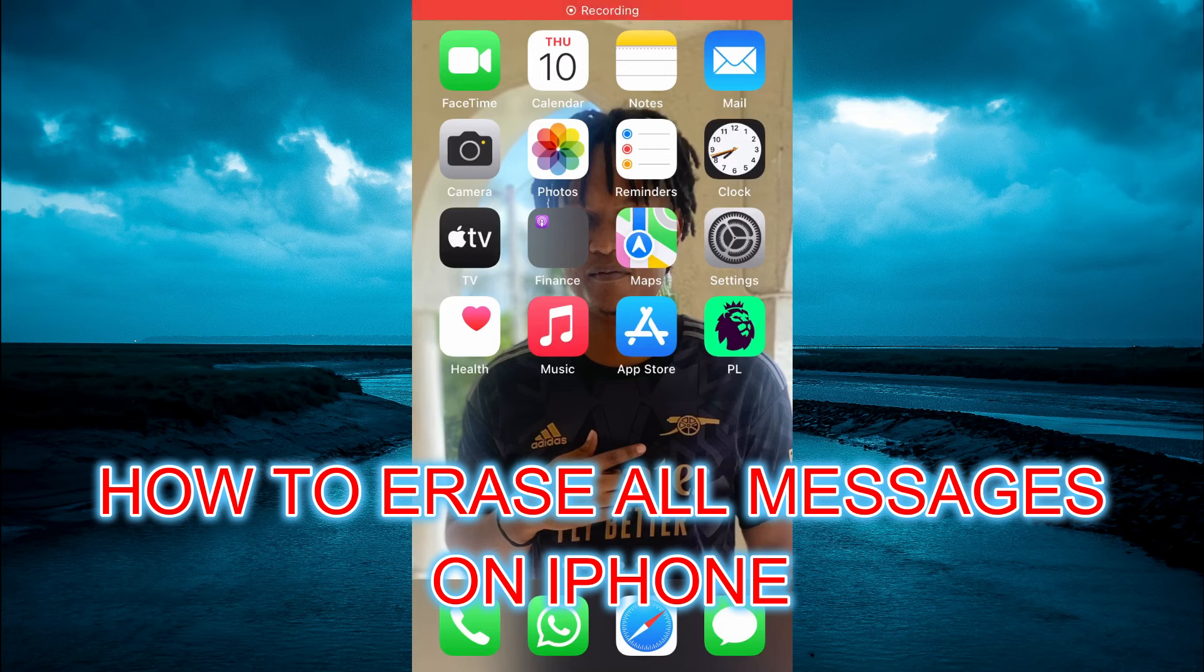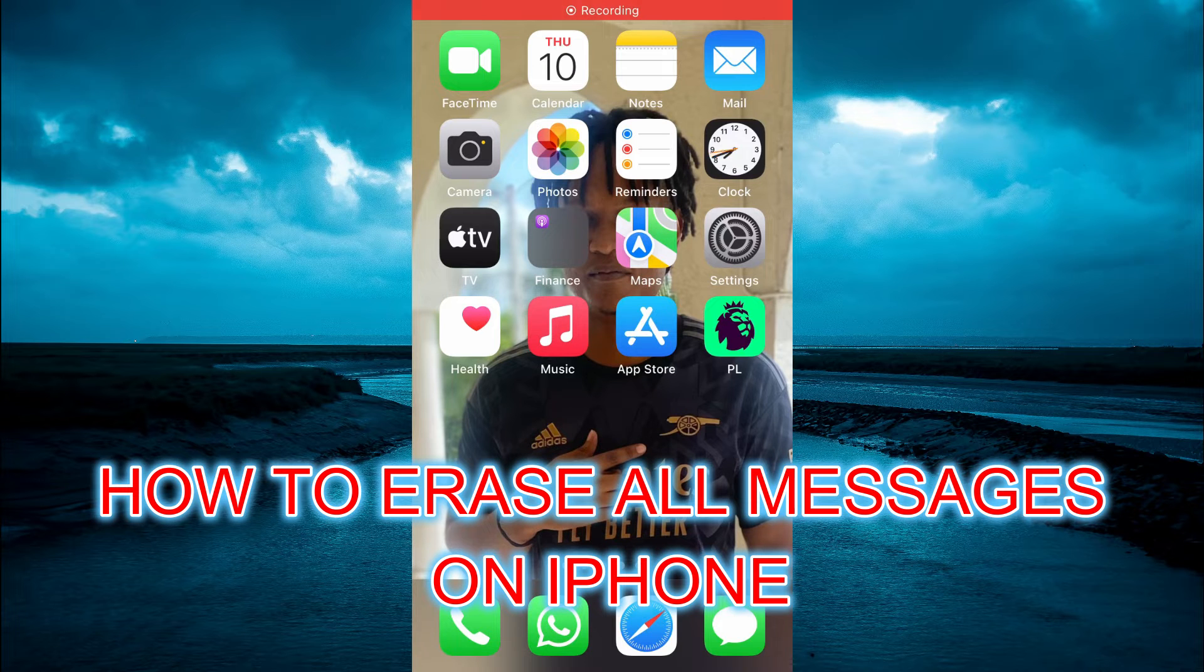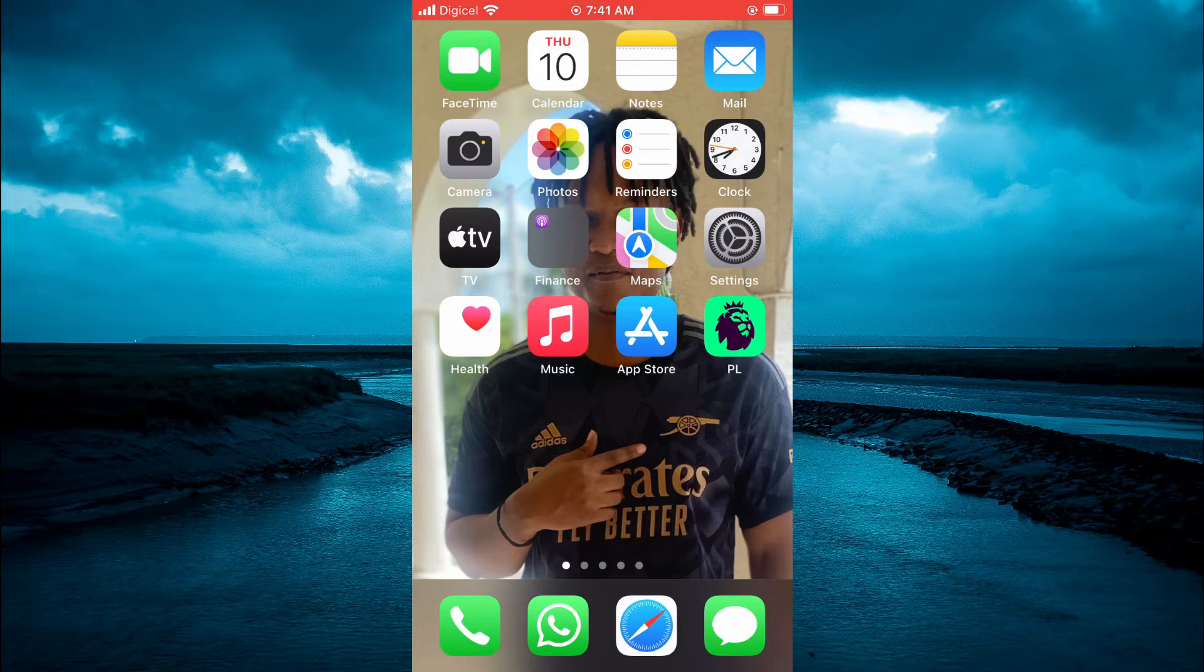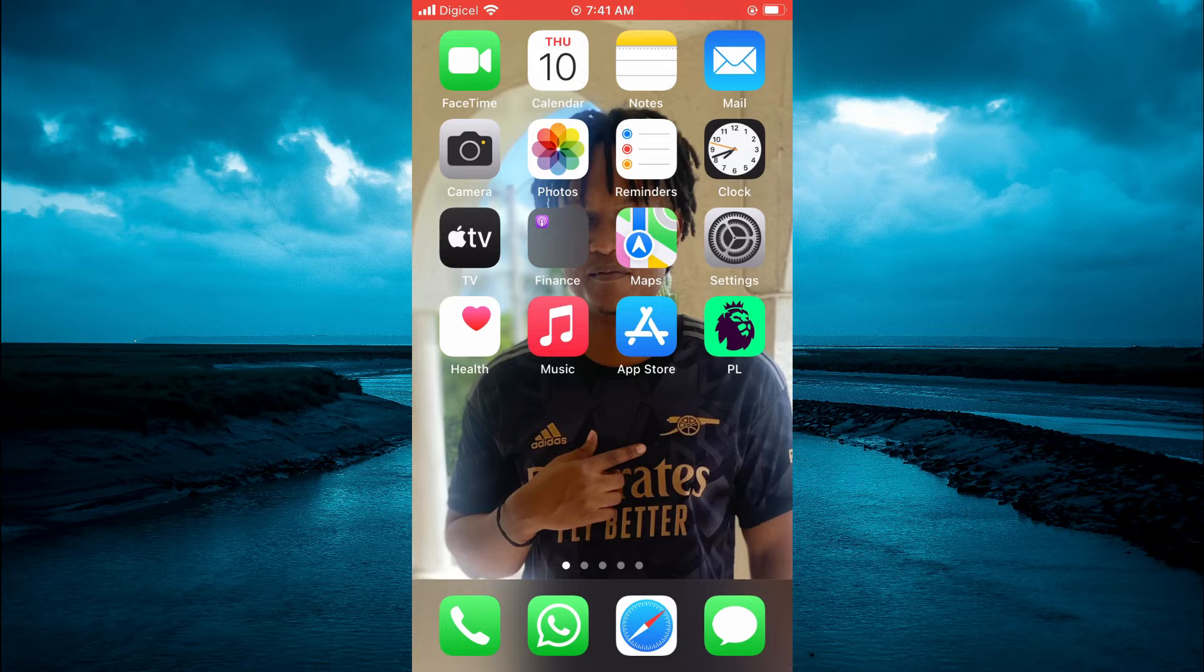Hello, welcome to Simple Answers. In this video, I will be showing you how to erase all messages on iPhone.